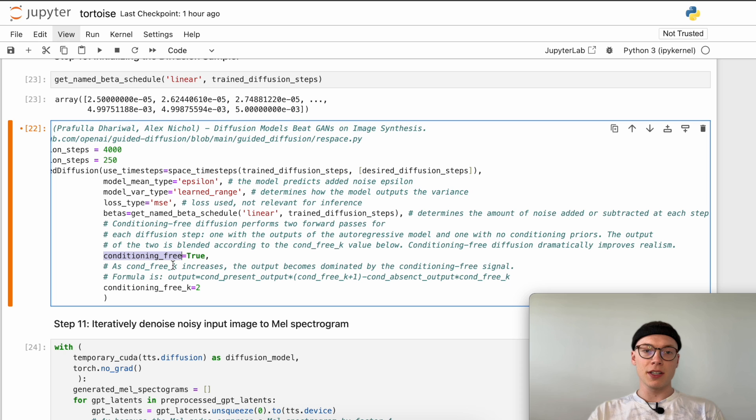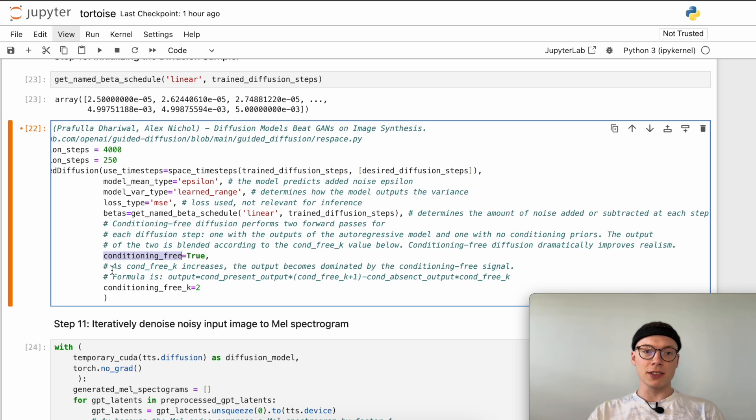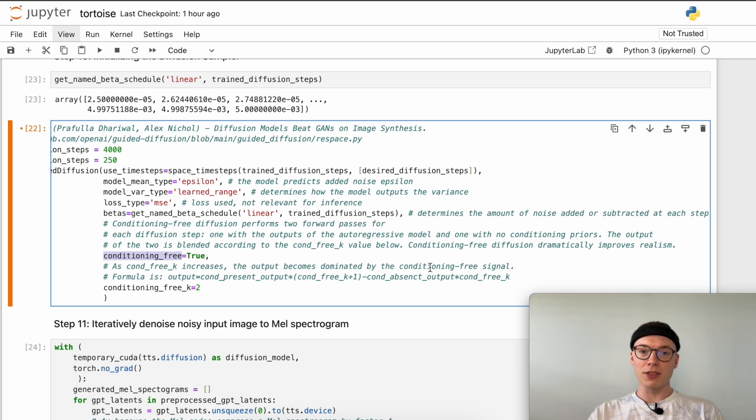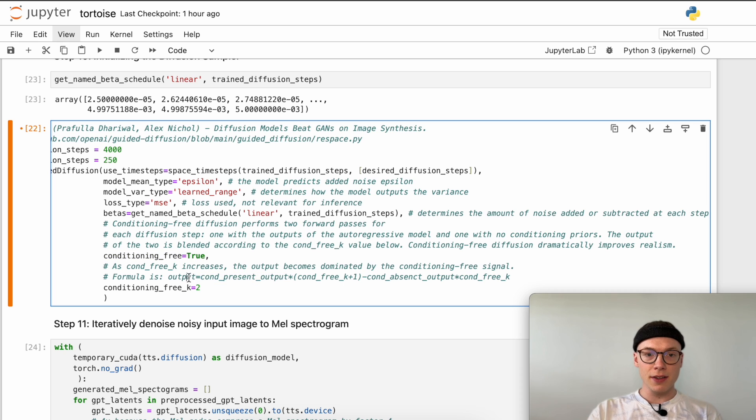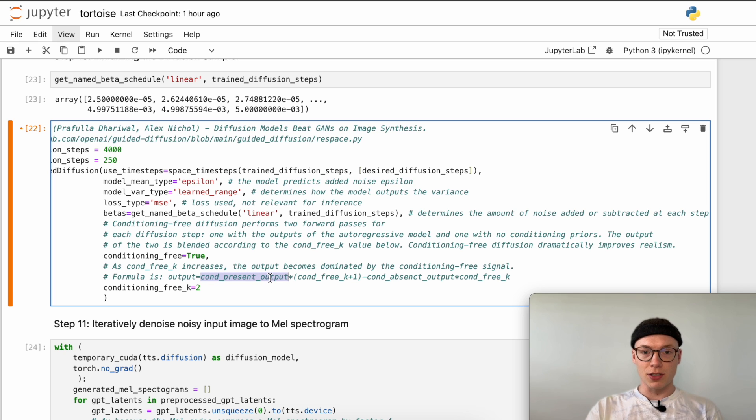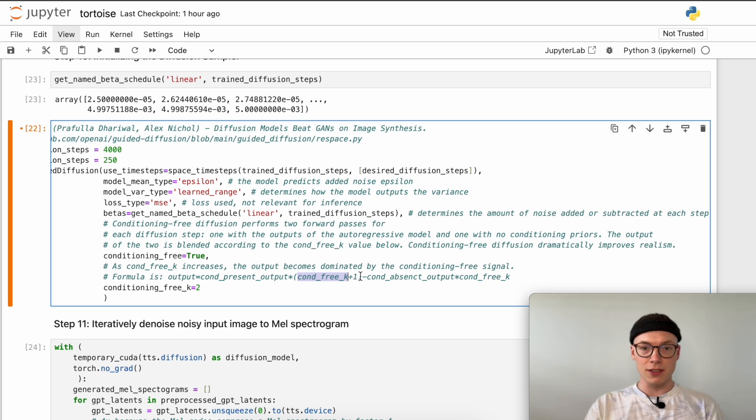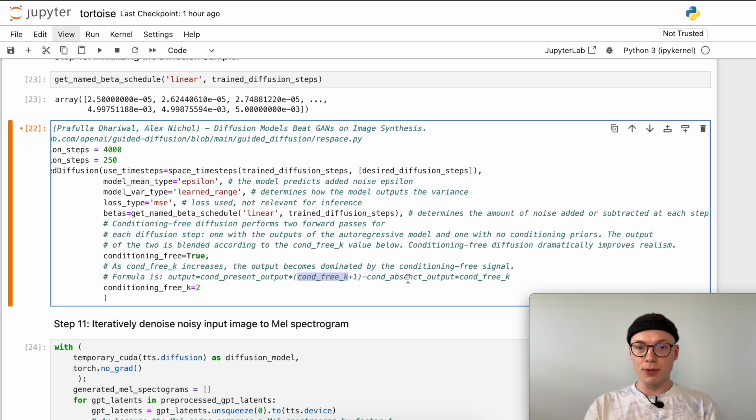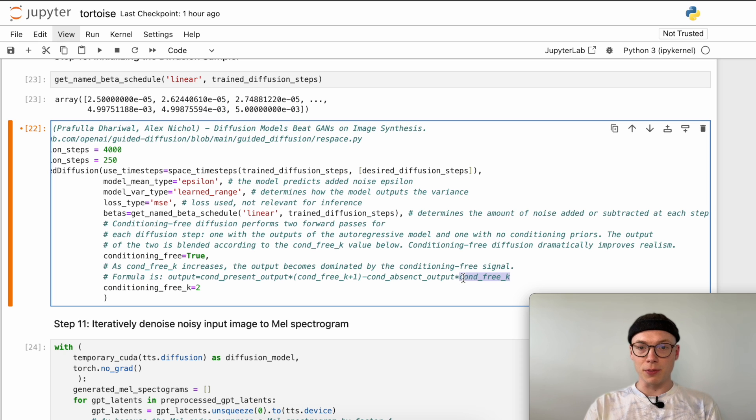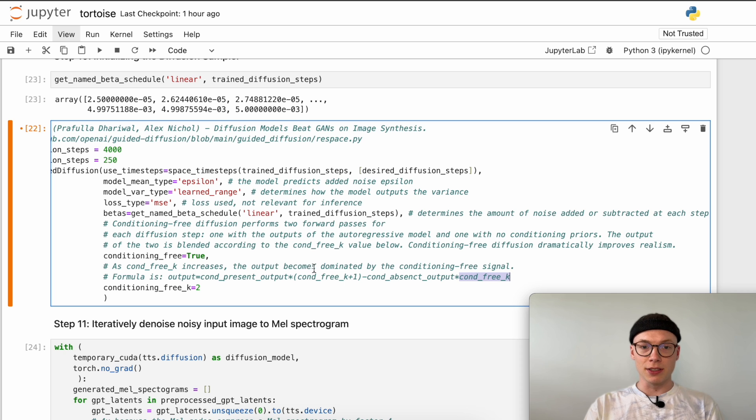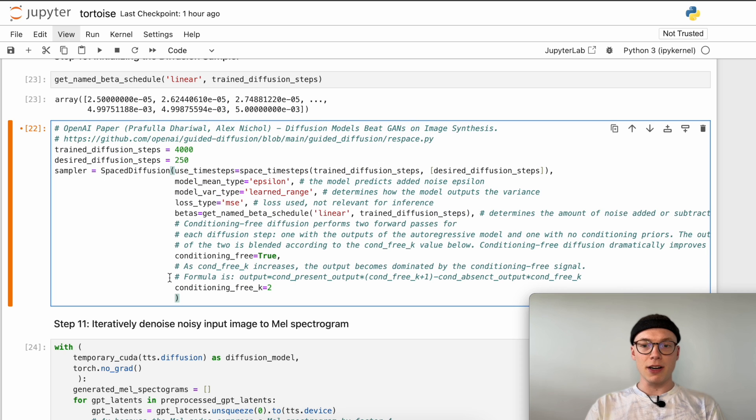And this is why the generation is done conditioning free. The conditioning free k parameter here is defined to two. As conditioning free k increases, the output becomes dominated by the conditioning free signal. The output is the conditioned present output times conditioning free k plus one - in our case that will be times three - minus the conditioning absent output times the conditioning free k, which in our case would be two. In our case the output is still dominated by the conditioned output.